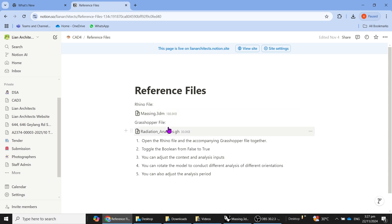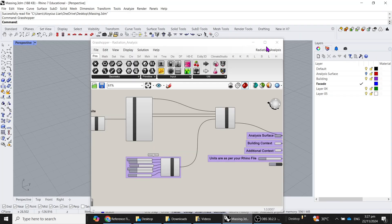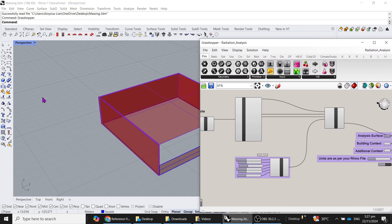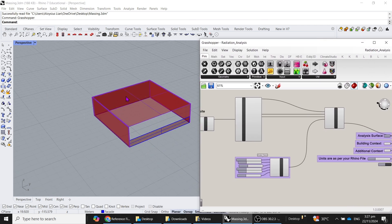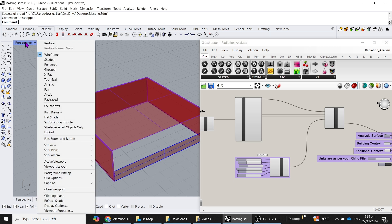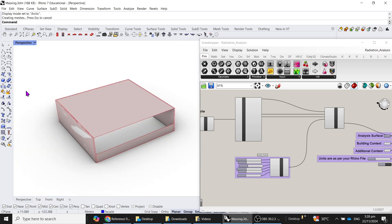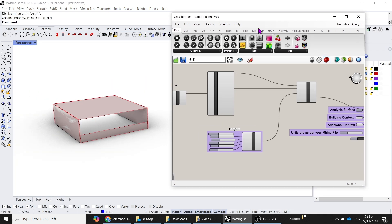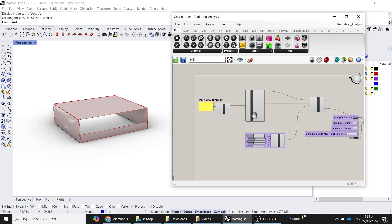In this particular Rhino viewport, I have already opened the Messing reference file. Let me just change this to Arctic view. So it looks better, and then I've also opened up the Grasshopper definition file.